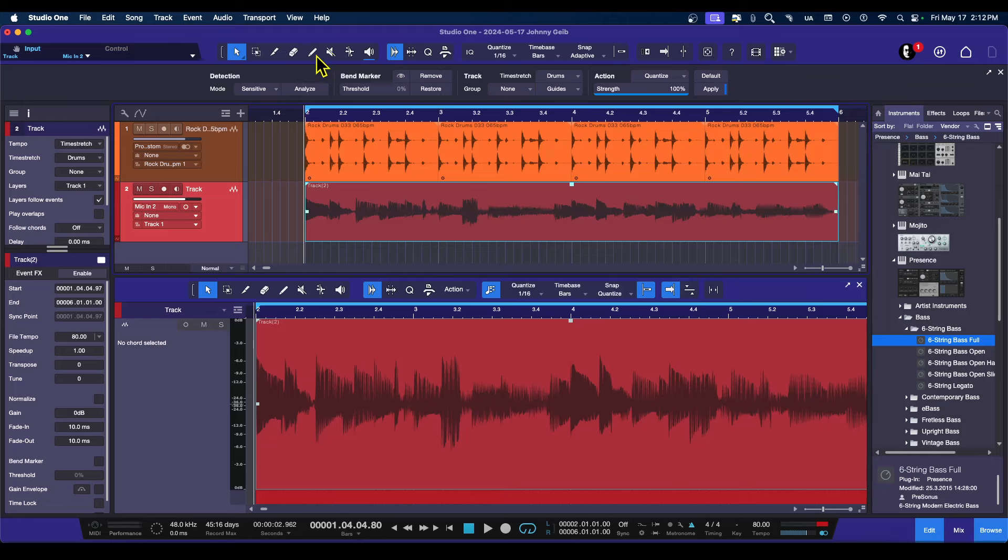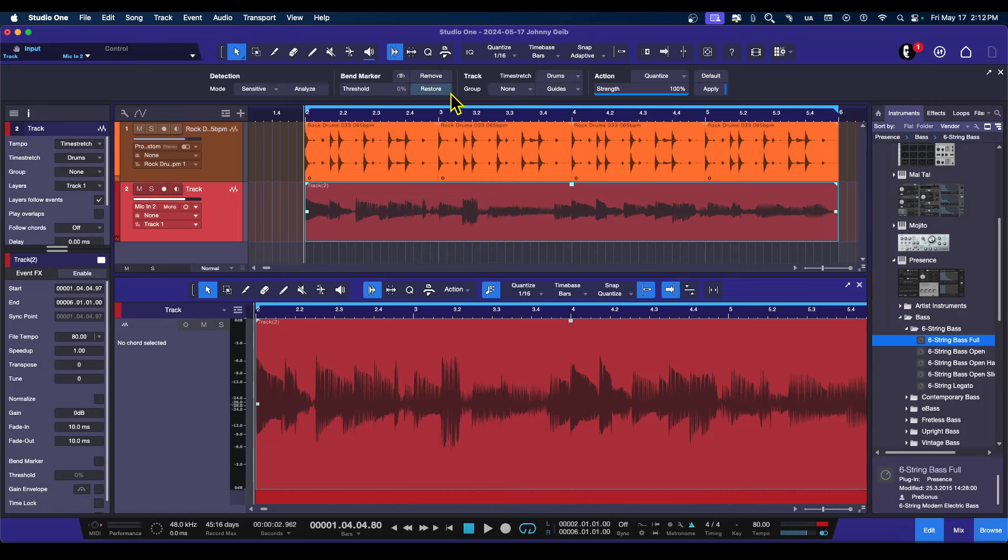I can use the Audio Bend option, which is right here. Put your mouse over it, there we go, it says Audio Bend. And what this does is it pulls up a way that you can select your event, you can analyze it.